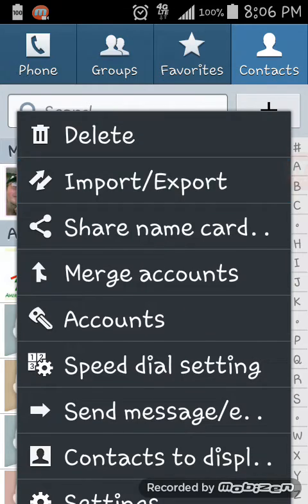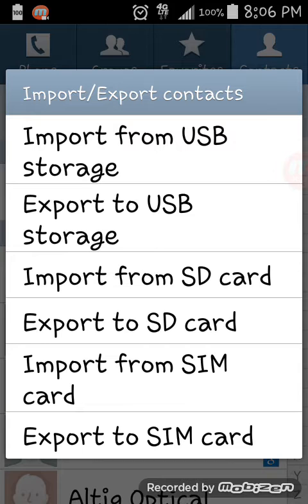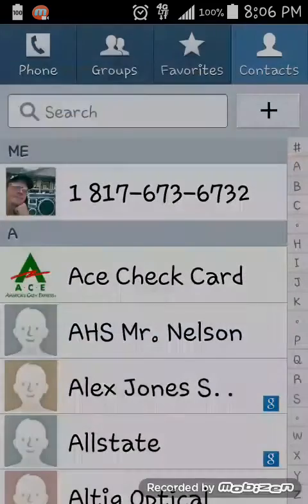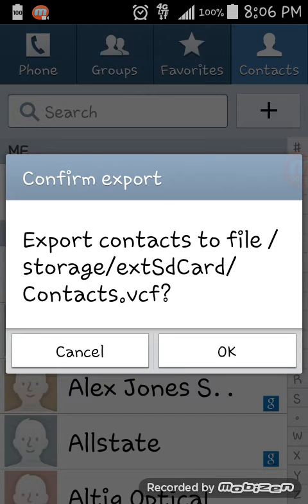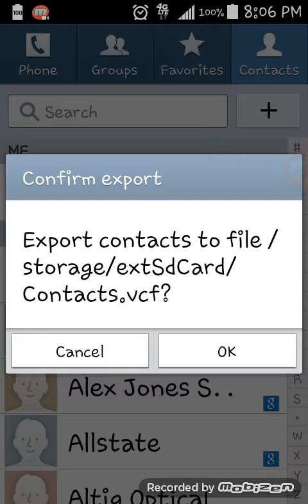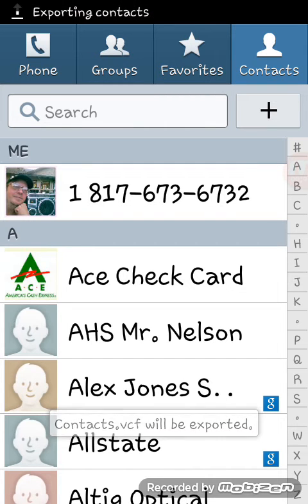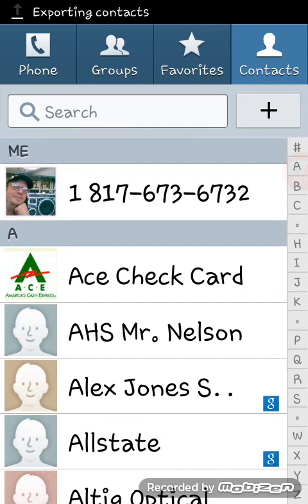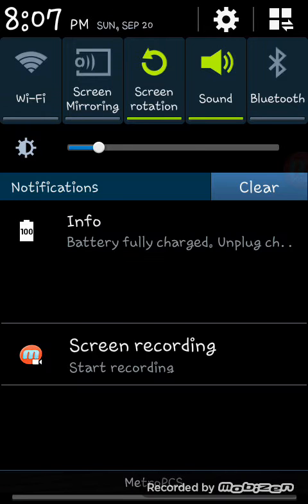Select Export to SD card. It will export contacts to file storage on the external SD card as a VCF file. The contacts will be exported and you can check the progress. Once done, you'll see 'Contacts exported.'